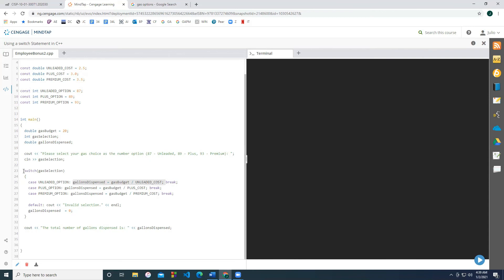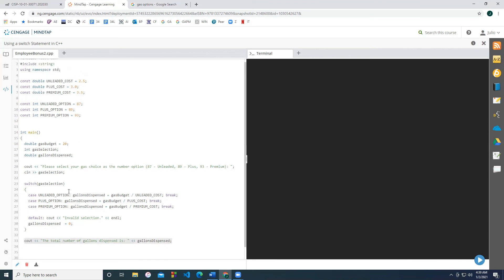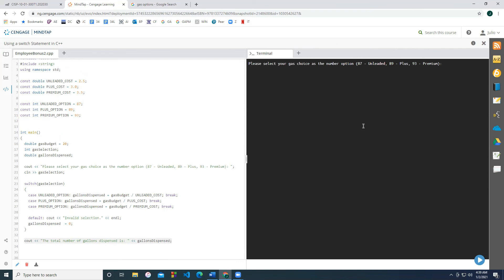At the very end, once this is done with its logic, its branching logic, it's either going to be one of these four options. And then at the end, it's just going to print the total number of gallons dispensed. So let's pick option number unleaded, because we know that's going to be eight gallons. Please select your gas choice. So we're going to write 87. The total number of gallons dispensed is eight. Perfect.